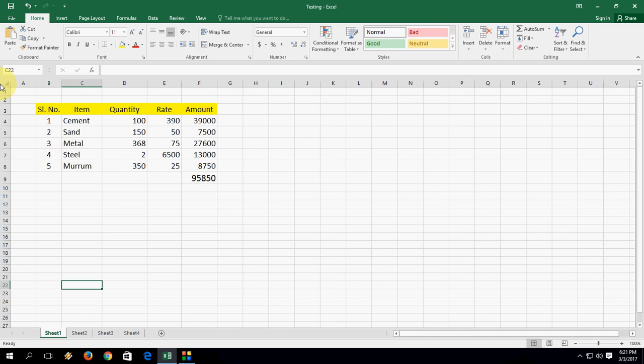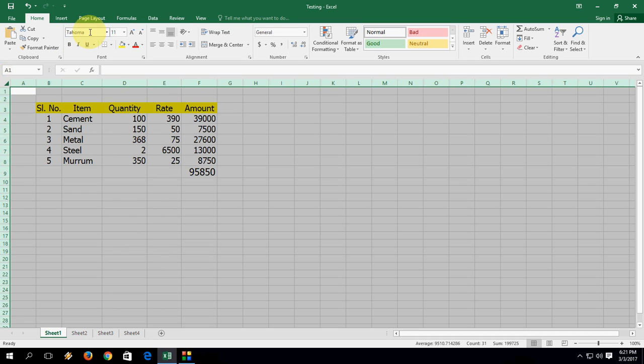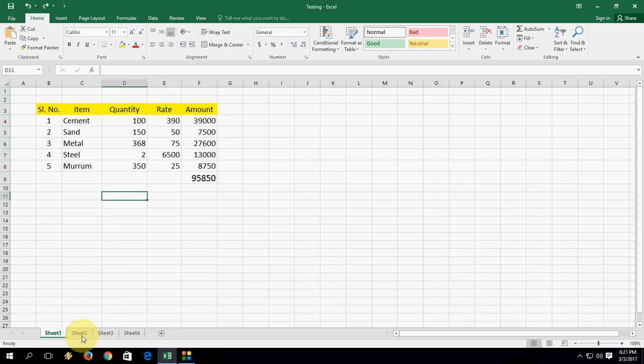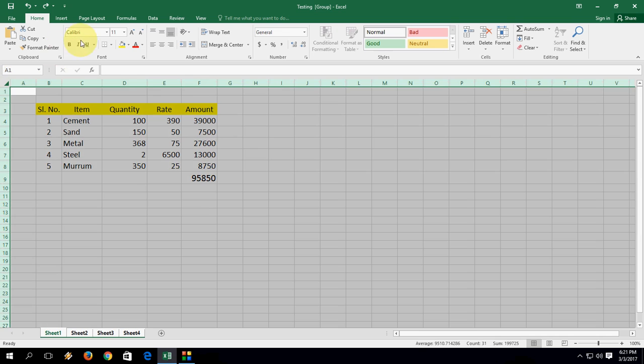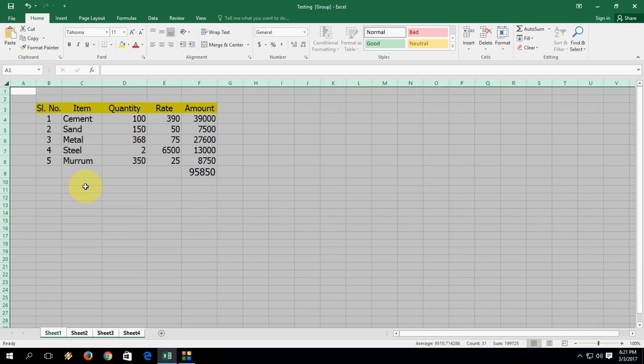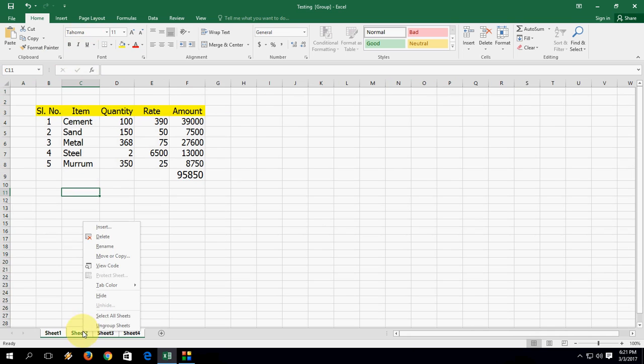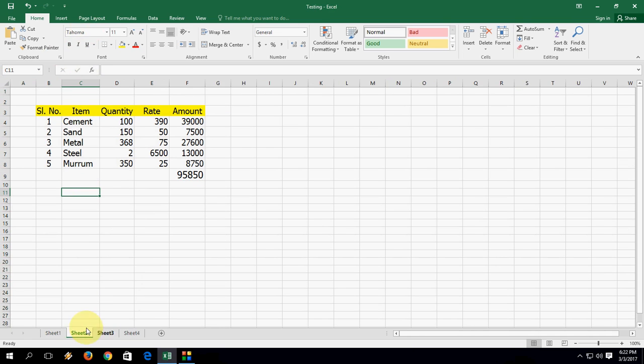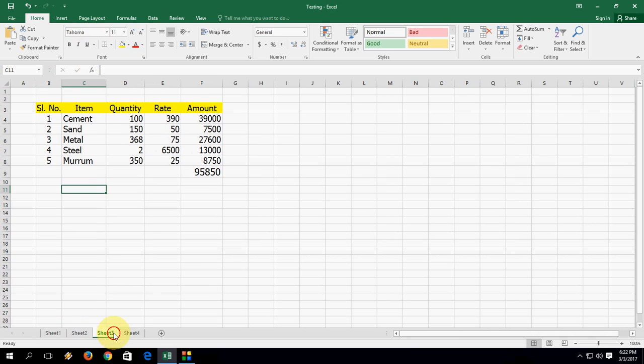So like this you can change your font size, color, whatever you want you can do. Look at that, easy thing. So first you will need to select all sheets and then make changes. Then ungroup and boom, that's it.